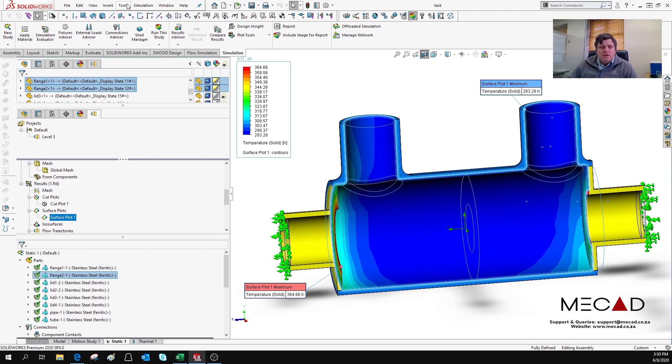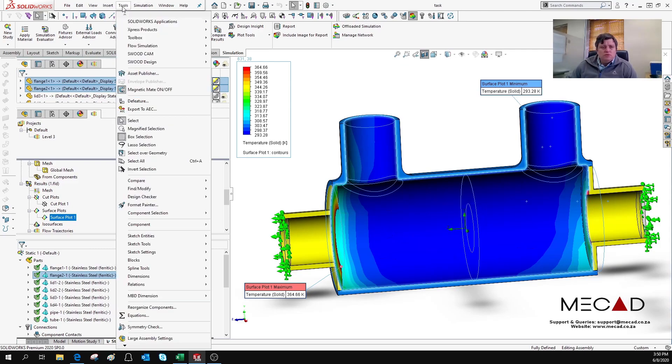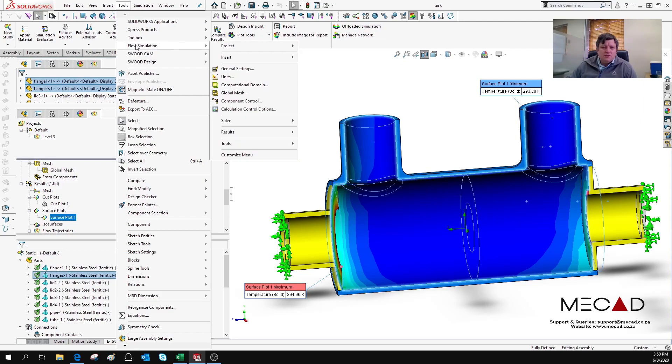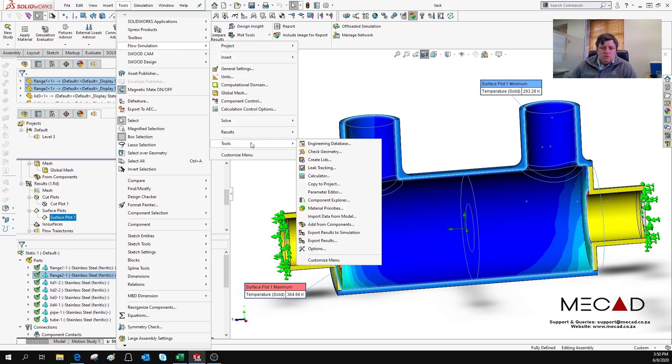You can navigate to Tools, Flow Simulation, again to Tools, and say Export Results to Simulation.